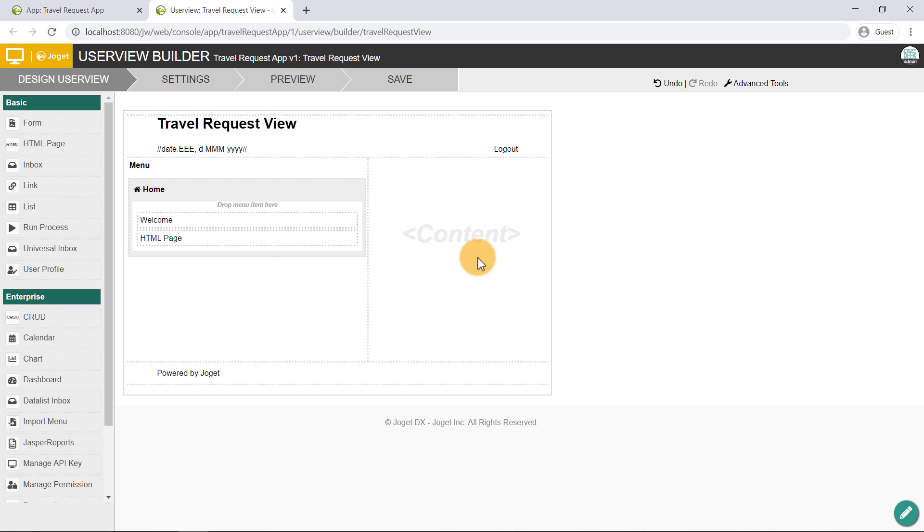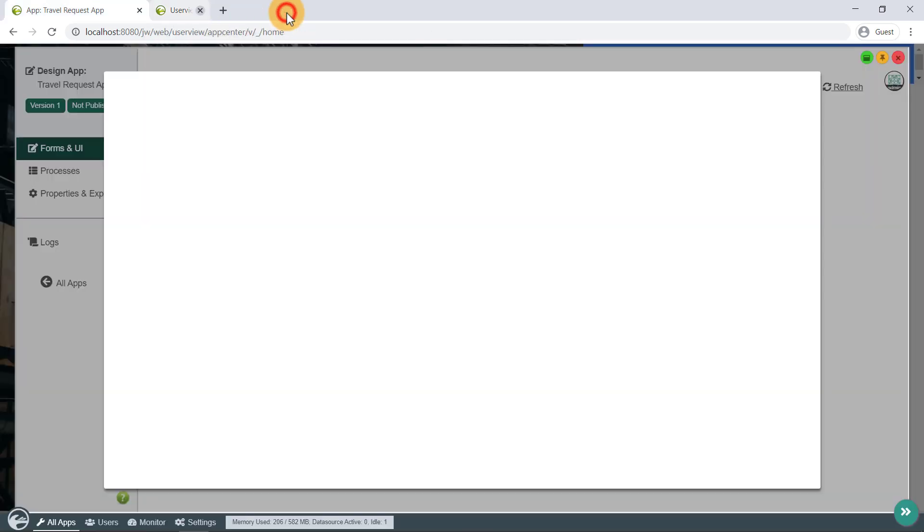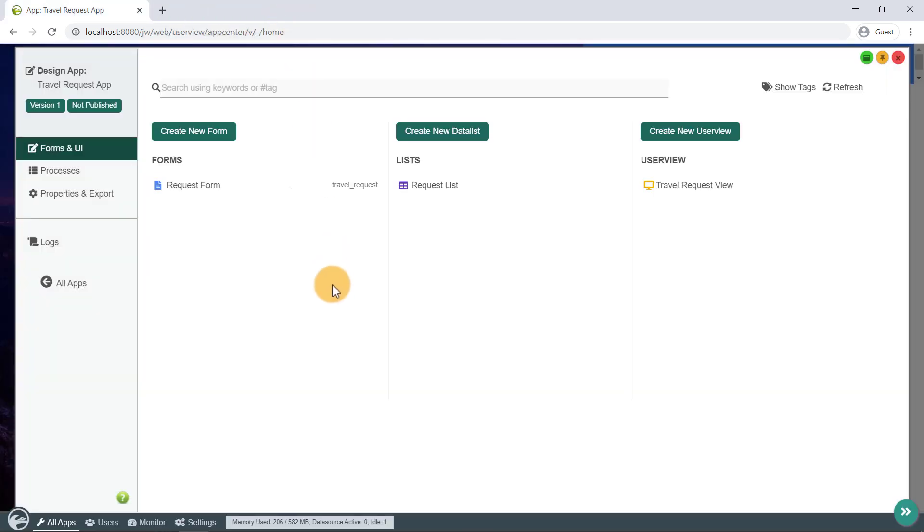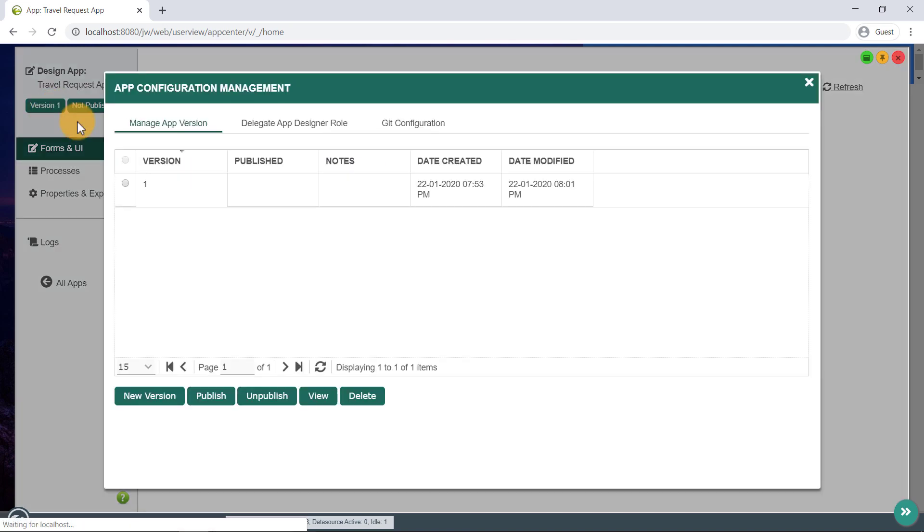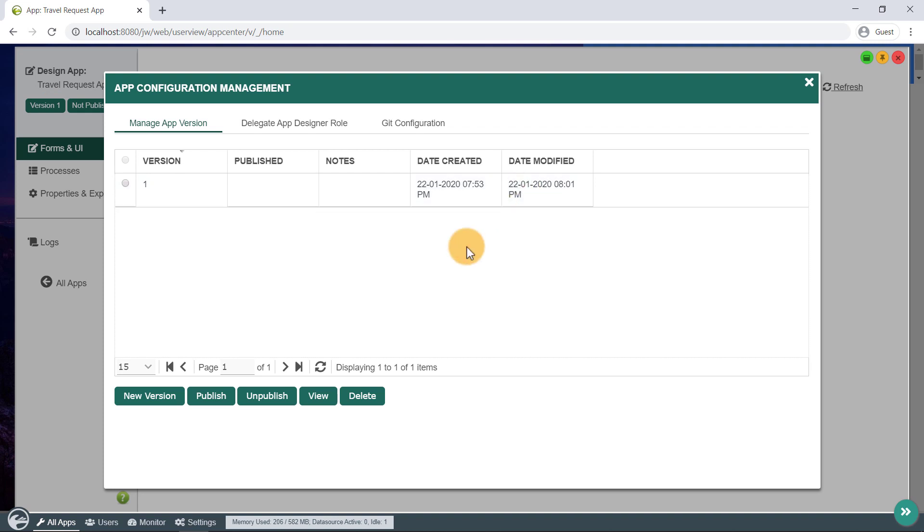Now, before a user view can be accessed by a normal user, the app needs to be published. To do that, click on the Versions link on the top left here in the App Design page. A pop-up displays all versions of the app. Select the latest version, and click on the Publish button.